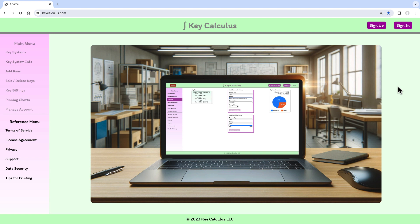I'm already on the KeyCalculus homepage, keycalculus.com. To sign up for a trial account, I'll click on the sign up button in the header.